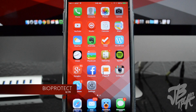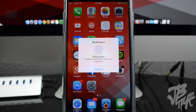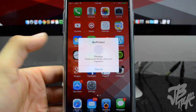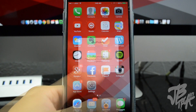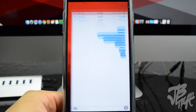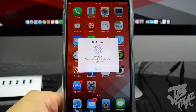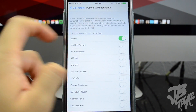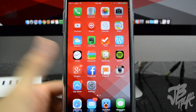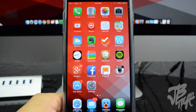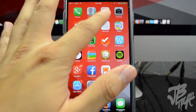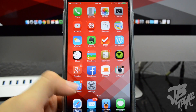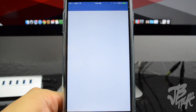This next tweak is called BioProtect and it allows you to protect your applications from other users using Touch ID. If you don't have a Touch ID device you can still use BioProtect with a passcode, but Touch ID makes it much easier. There's also a useful feature called Protected Wi-Fi — if you're at a trusted location like your home, you can select your home Wi-Fi network and BioProtect will automatically disable every time you're connected to that network.